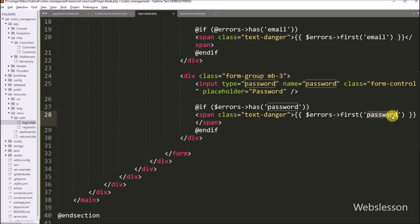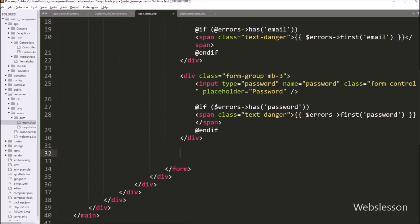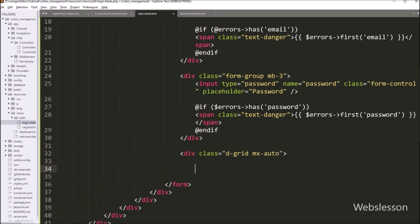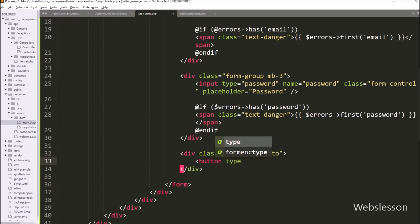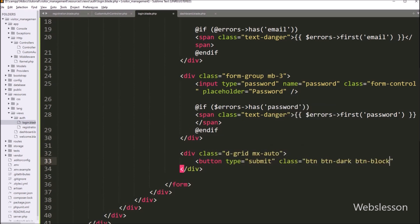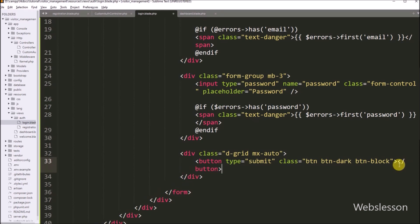After this, for submitting the login form data we write a button tag with type attribute equal to 'submit' and class equal to 'btn btn-dark btn-block'. Between the button tags we write 'Login', so by clicking this button the form data will be submitted.